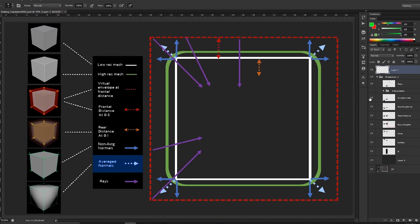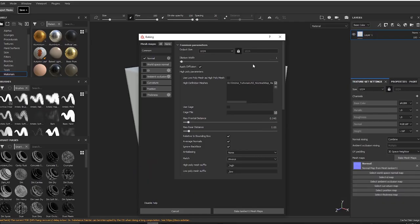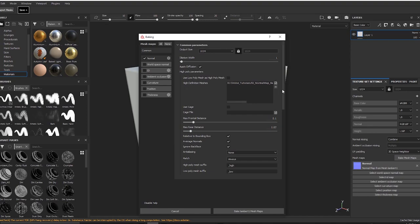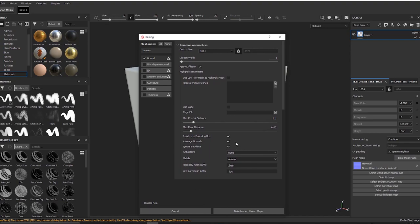Inside Substance Painter we have these options: frontal distance shows the virtual envelope going in the positive axis of the vertex normal, and max rear distance controls how deep the ray is fired. We also have a high definition mesh option which can be added or removed. There is also a very important option called average normals, which many beginners are confused about.